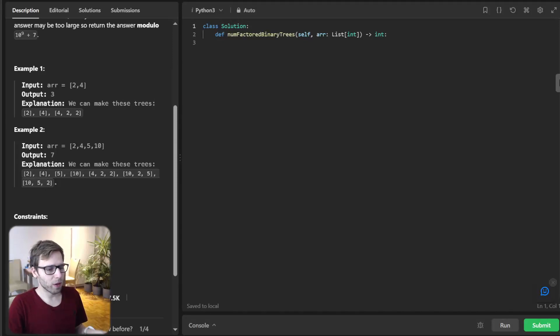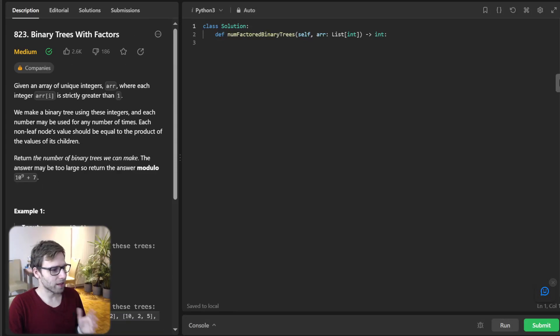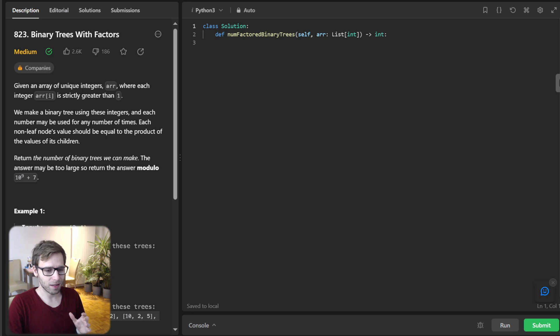Hello, everyone. Welcome back. Here is Van Amsen with another live coding challenge from LeetCode.